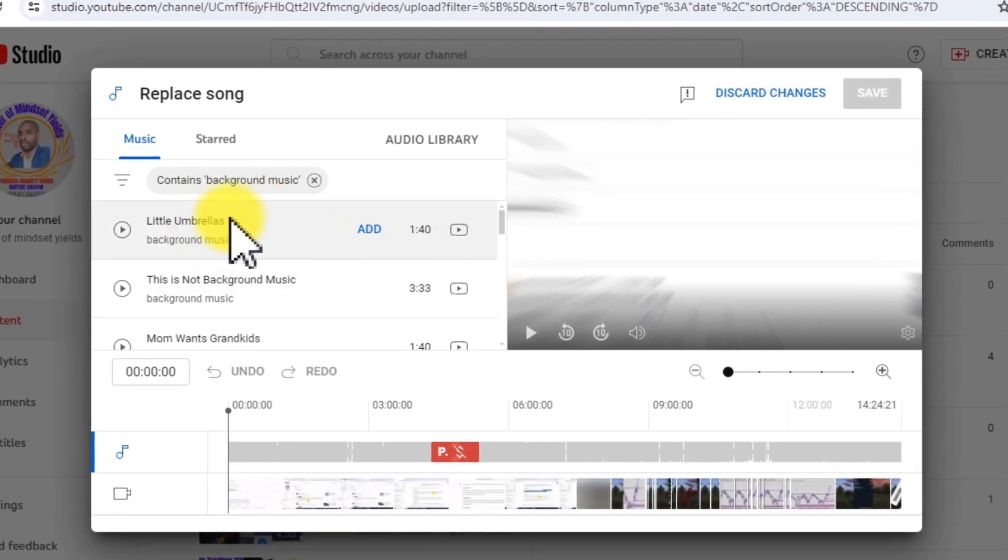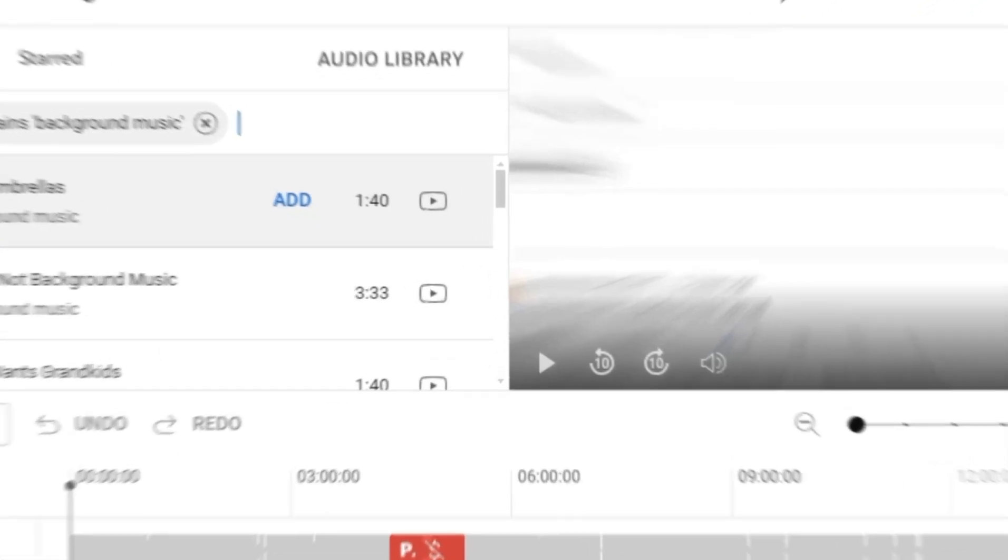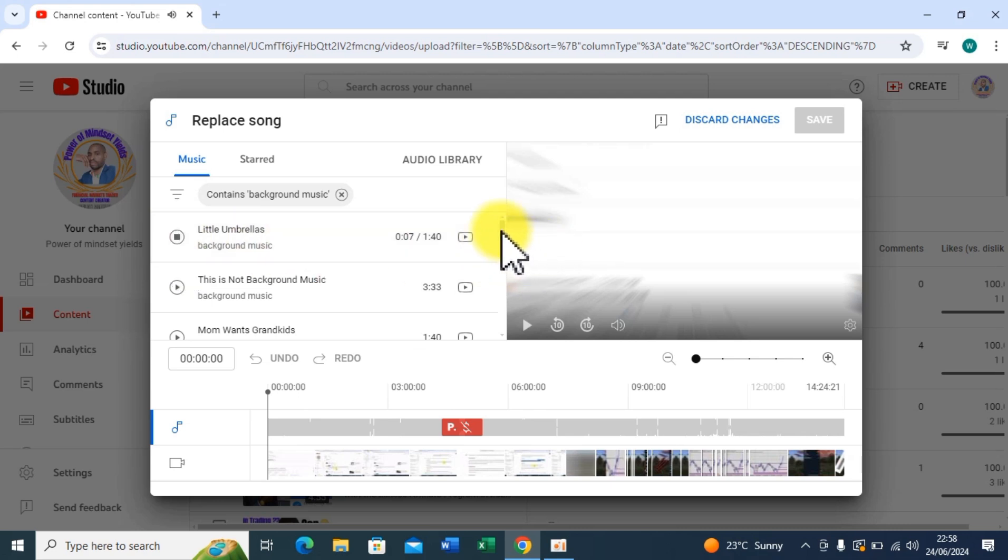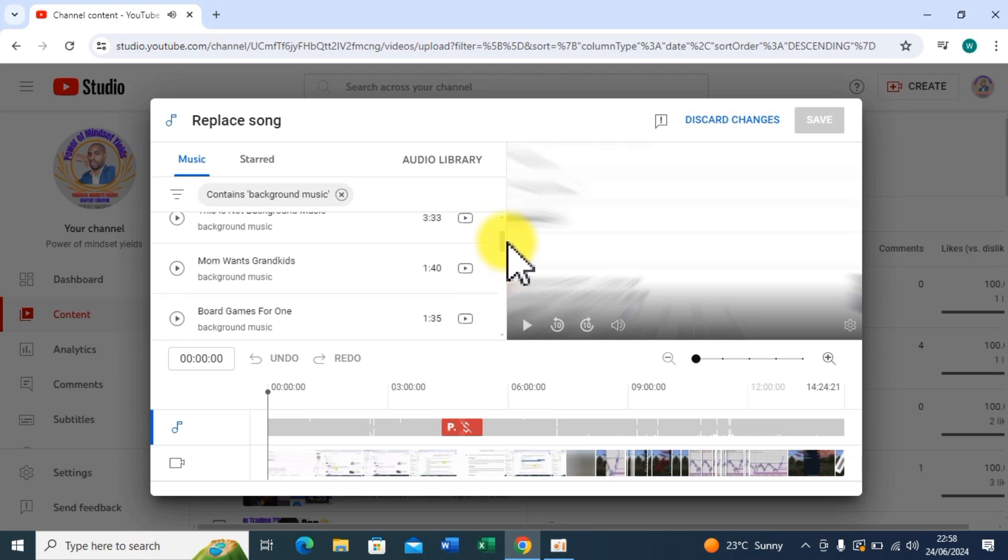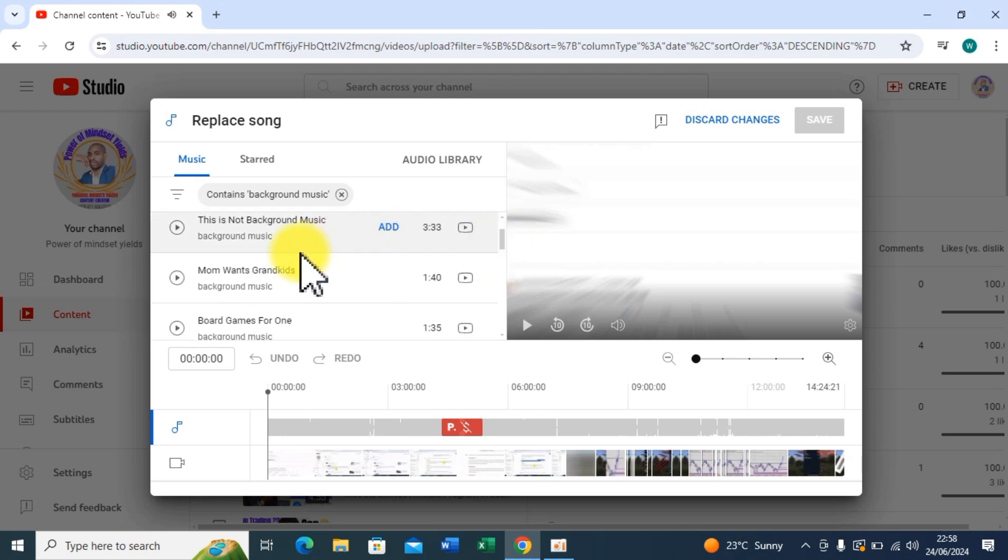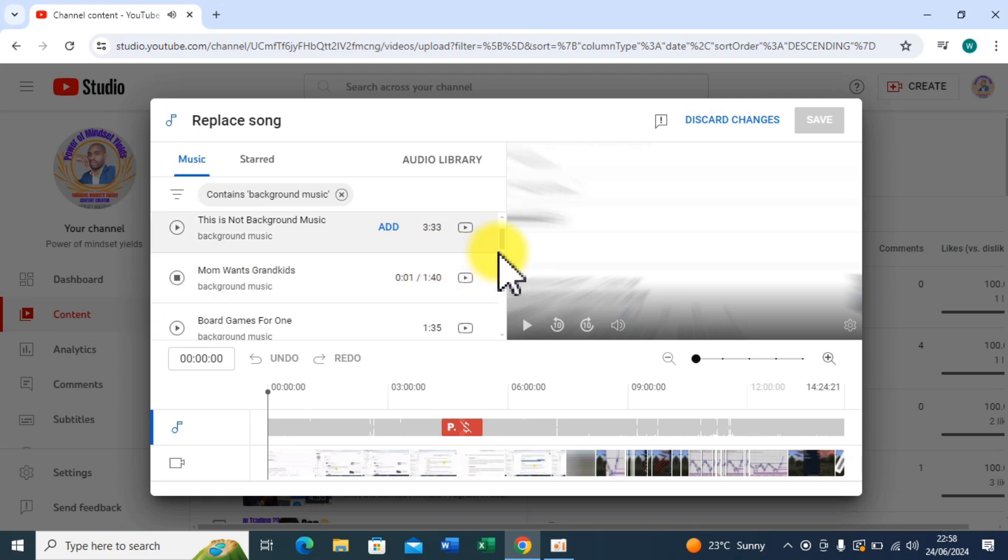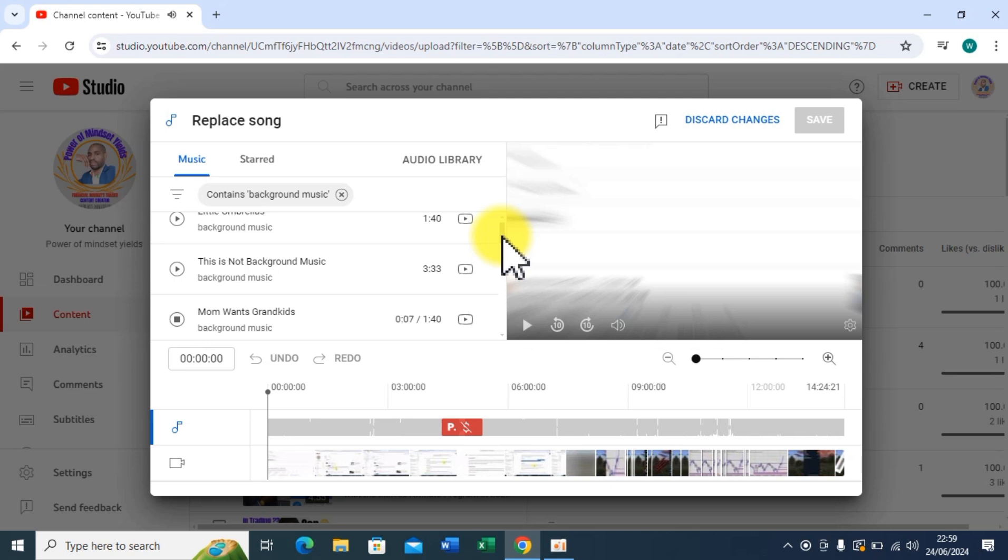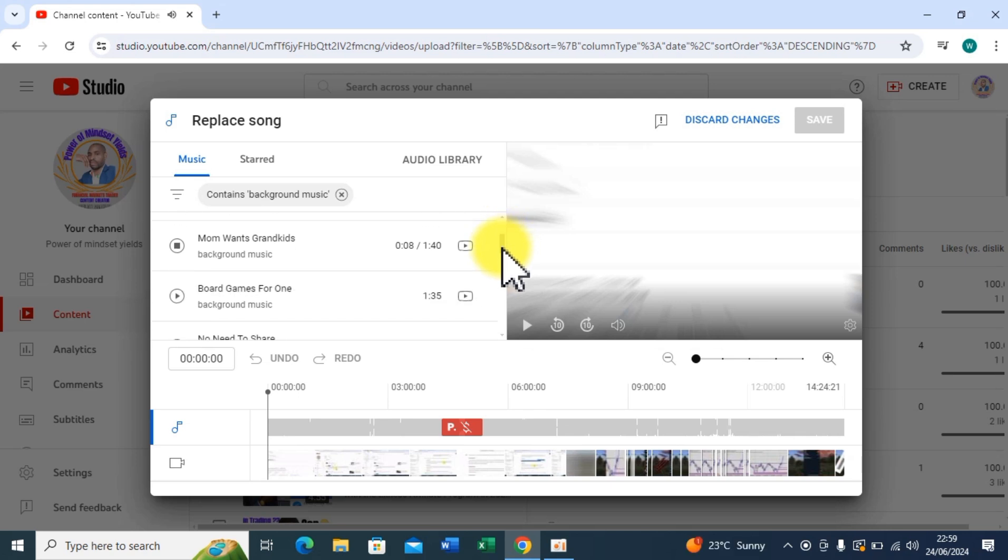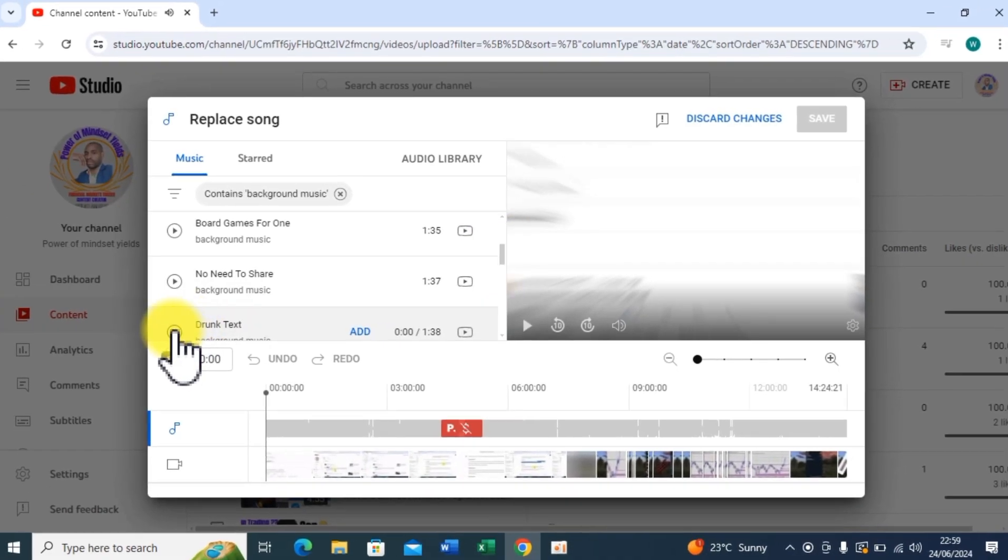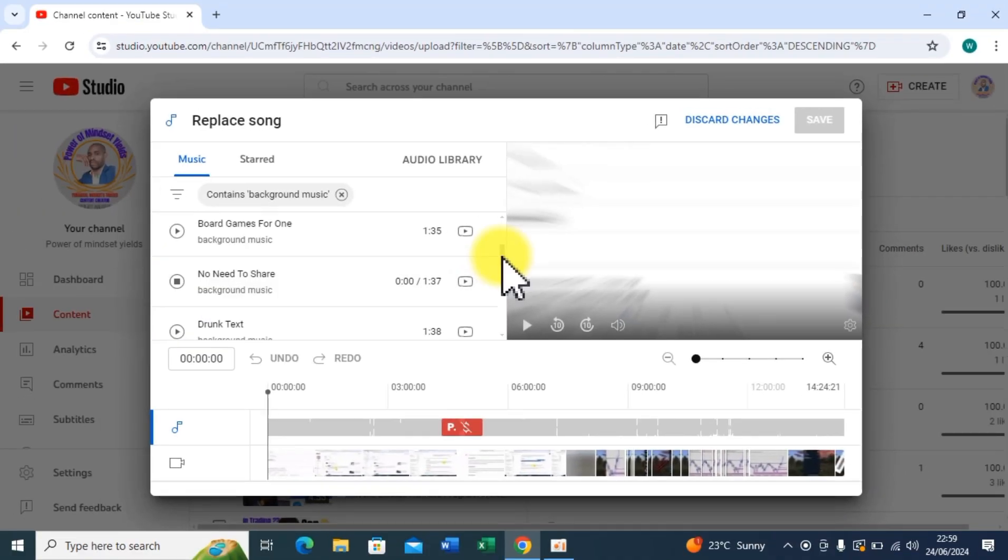So here I have Little Umbrellas, let me first play it and I see. Okay, so let me see Mom Wants Grandkids, let me also play this one. Let me check this one also and I see. Not good, not good, let me try this one.